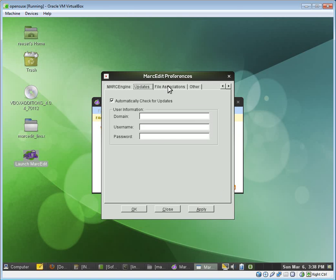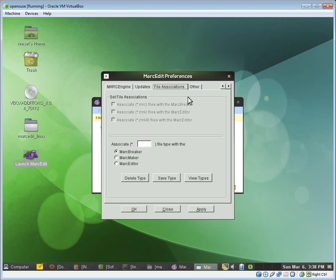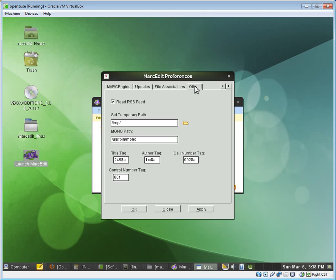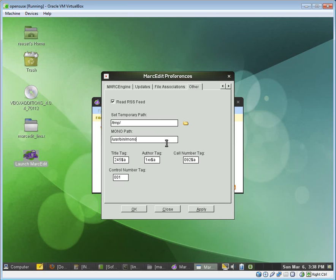File associations is a Windows thing. The big one is under Other. We need to set a temporary path. By default, it's set to a Windows temp path, but MarcEdit will actually use whatever your system's path is. So I'm just going to go ahead and I would just set it as temp slash temp.